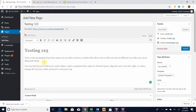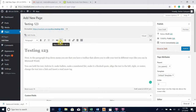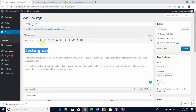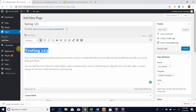I went ahead and made 'Testing 1 2 3' into a heading and added a couple of sentences. Next to this dropdown menu you can see a toolbar, and this toolbar allows you to edit your text in different ways, like you can in Microsoft Word.